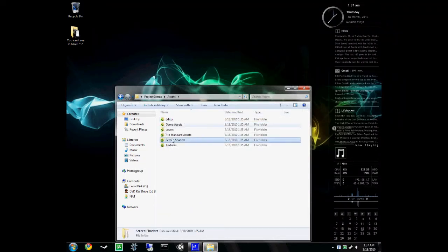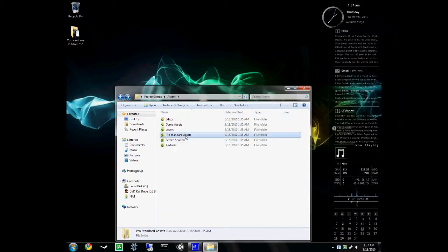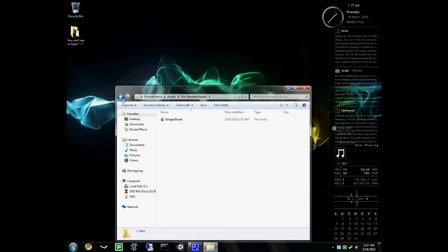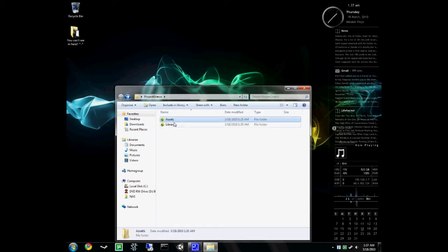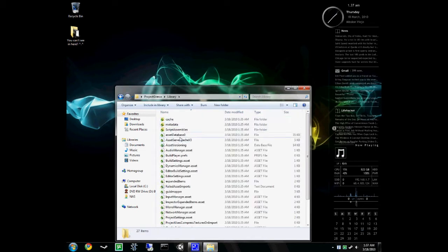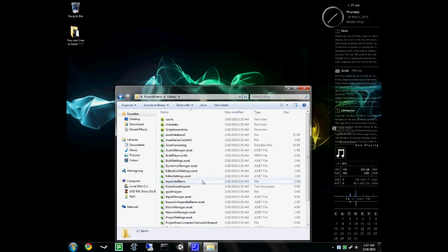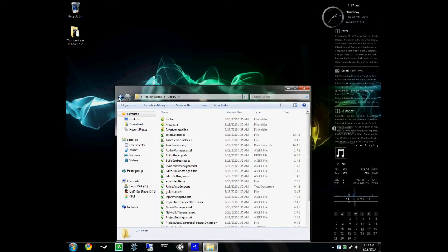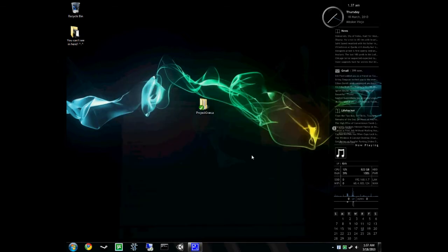Assets folder, a lot of stuff. So all this stuff right here, these are all the files that Unity uses. Later we'll get into what all these files actually are and how you'll play around with them and how you'll actually contribute some stuff. But in the meantime, just know that that is our project.